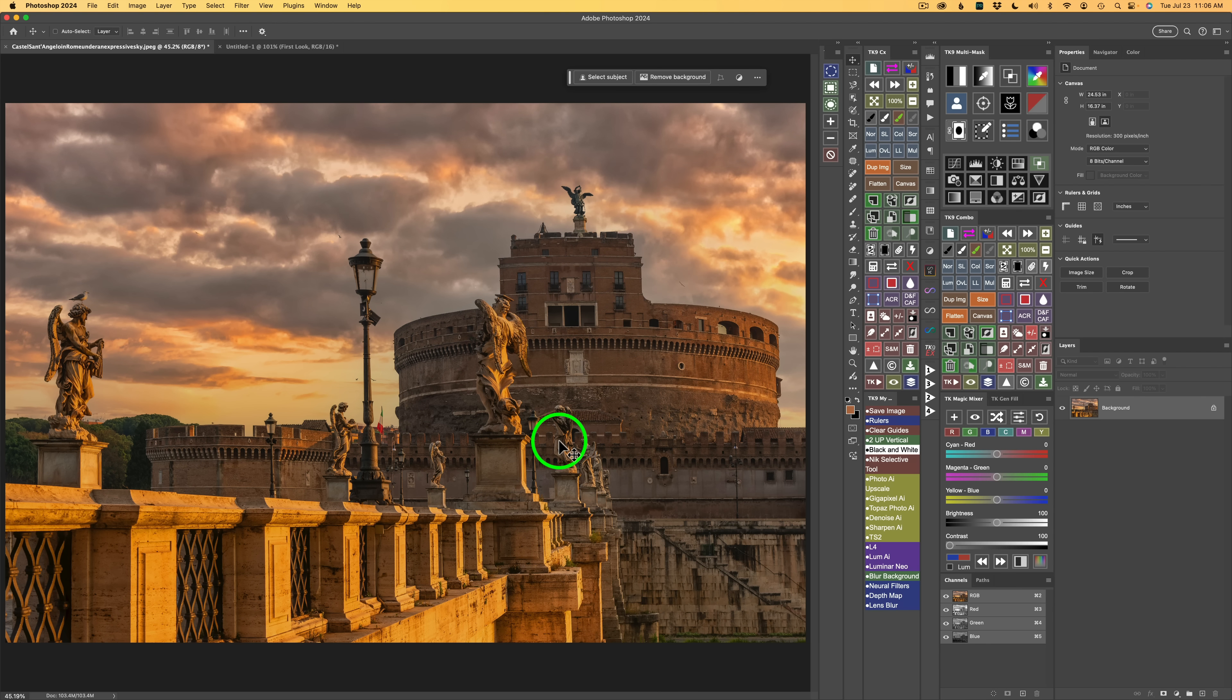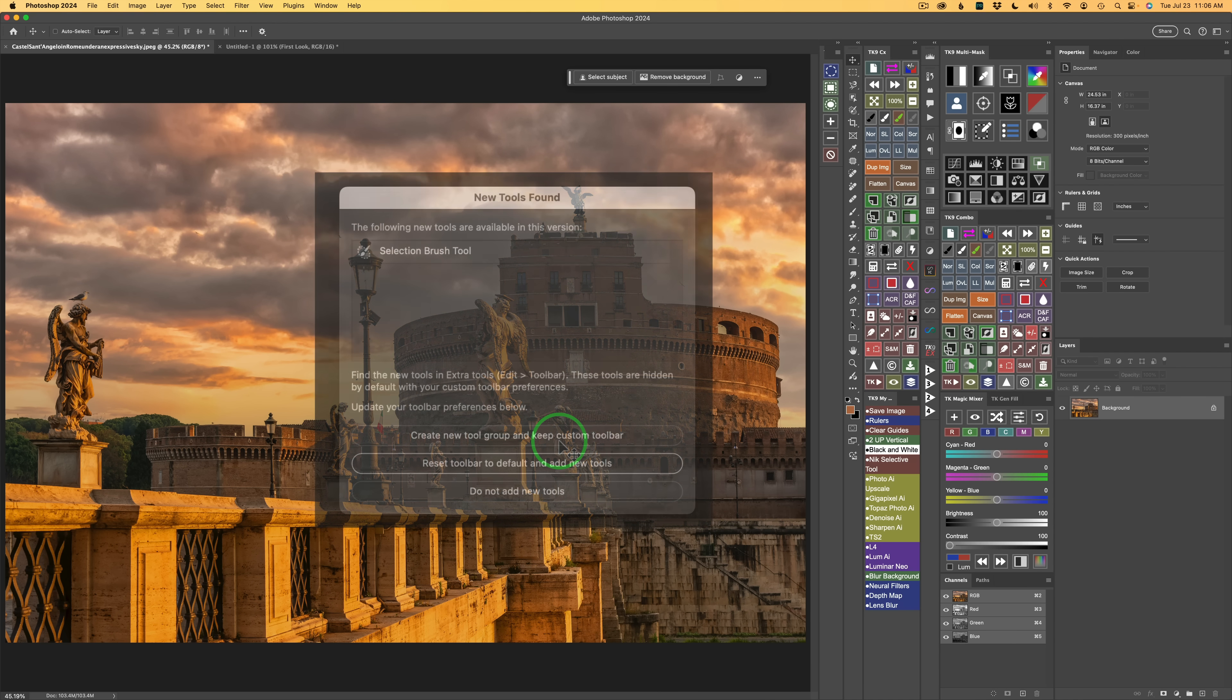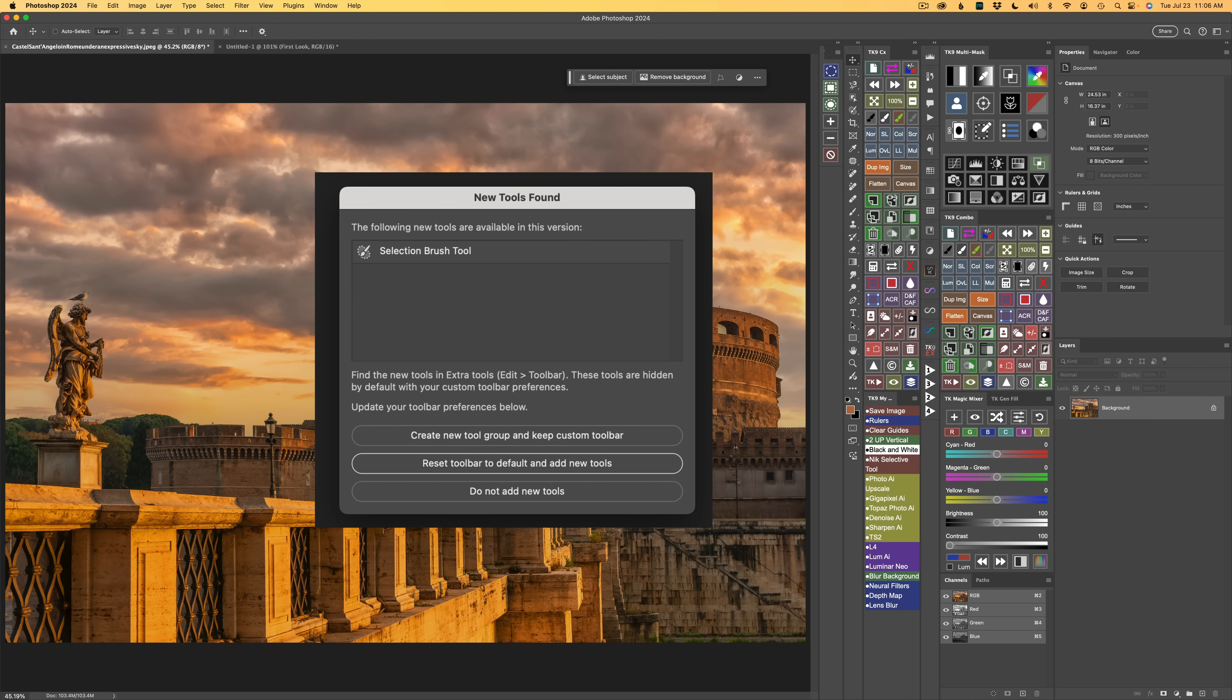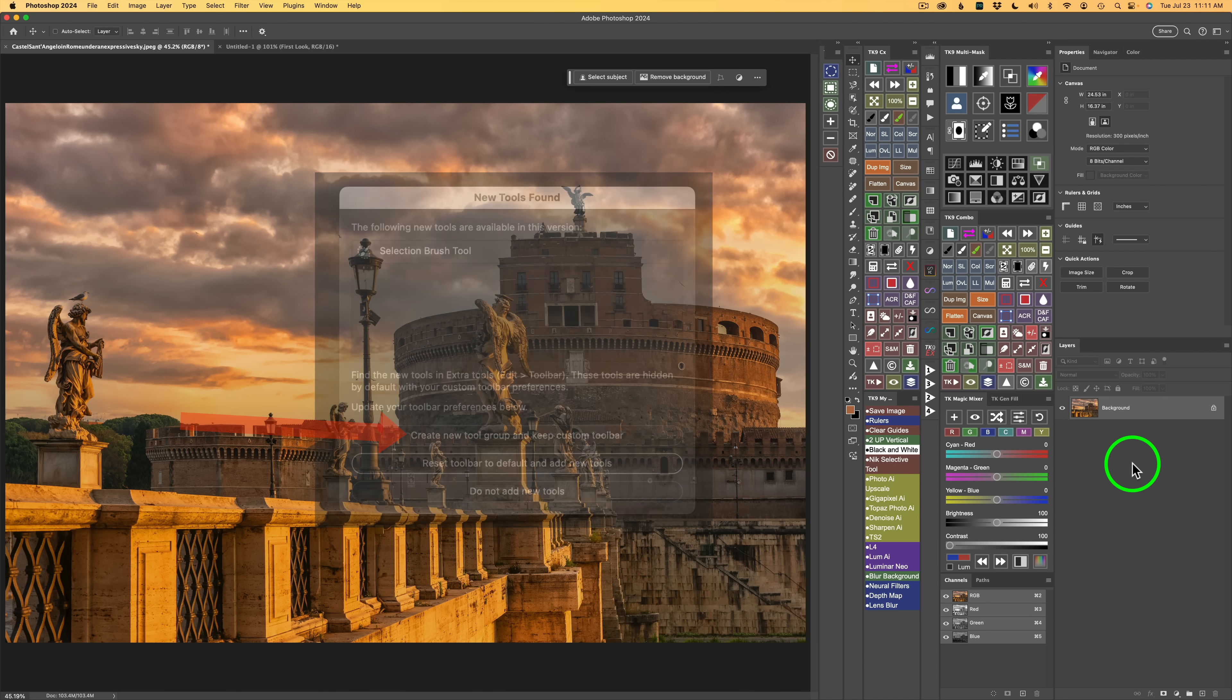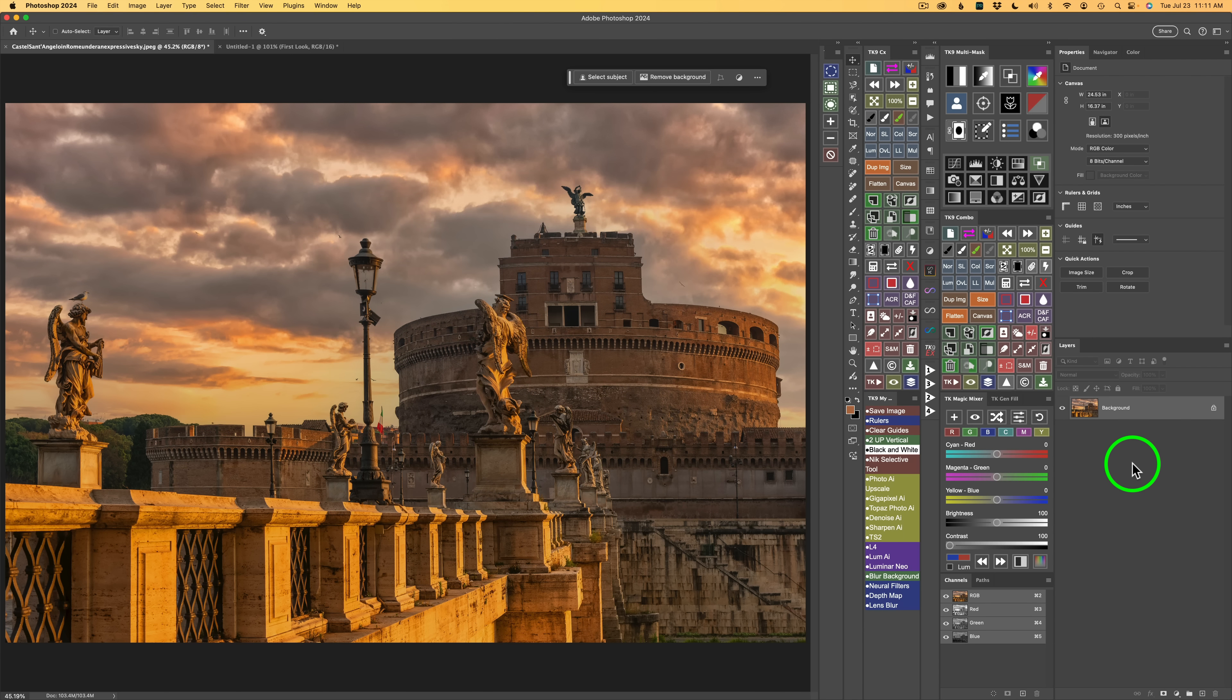After you've installed that new version of Photoshop, the first time you open it up and run Photoshop, you should get a message on the screen asking you where you want to put the new Selection Brush. I chose to create a new tool group and keep custom toolbar, but you have choices here.